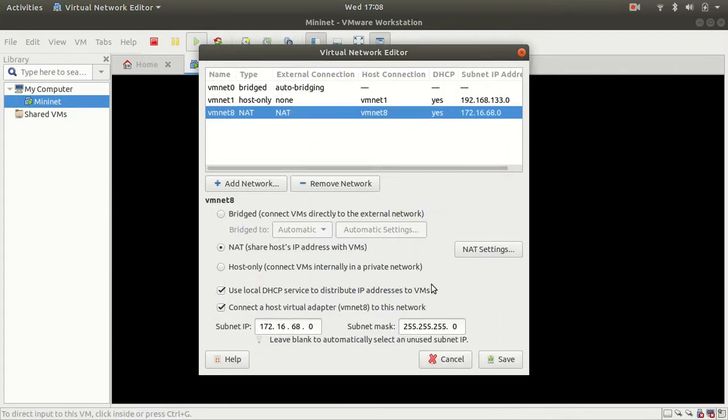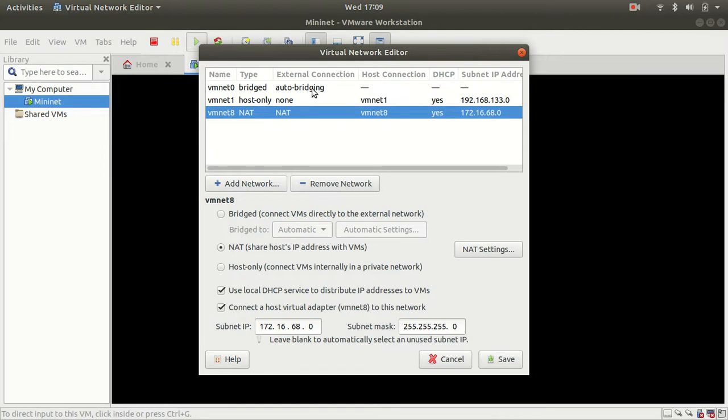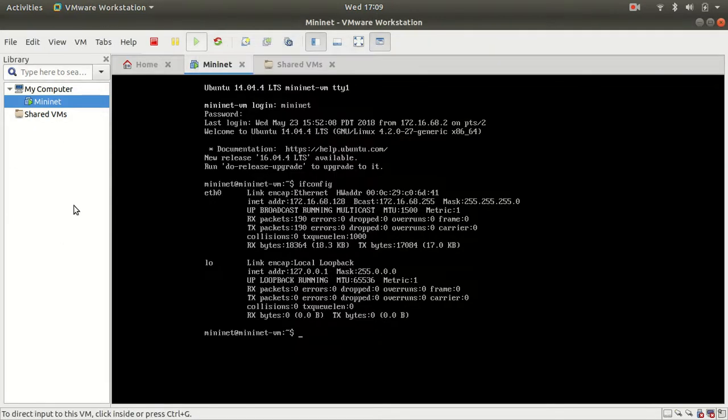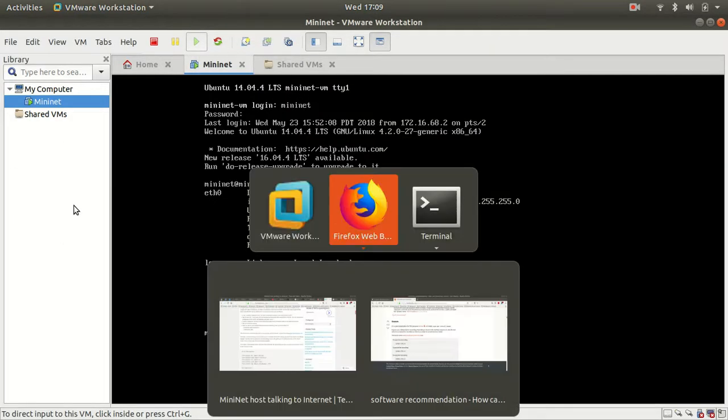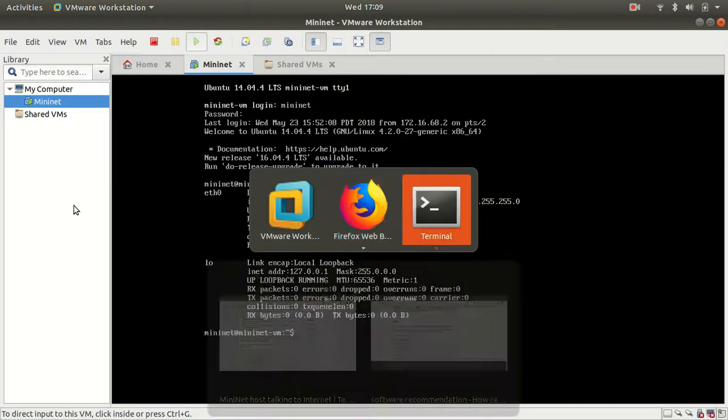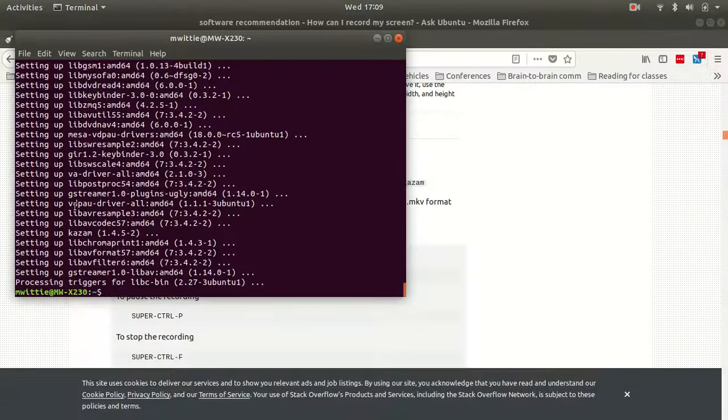From here you'll also notice that our bridge adapter is on VMNAT0. We'll come back to that in a second. So from here I can then go to my terminal.